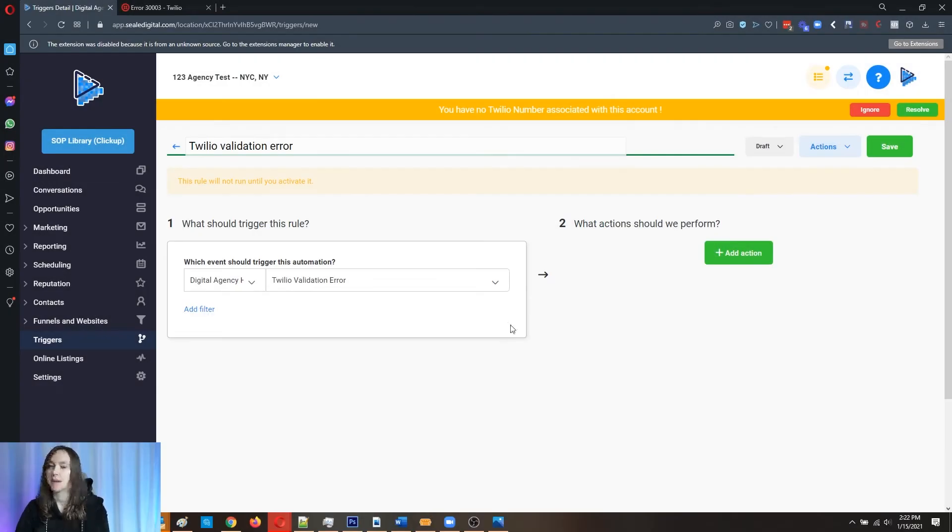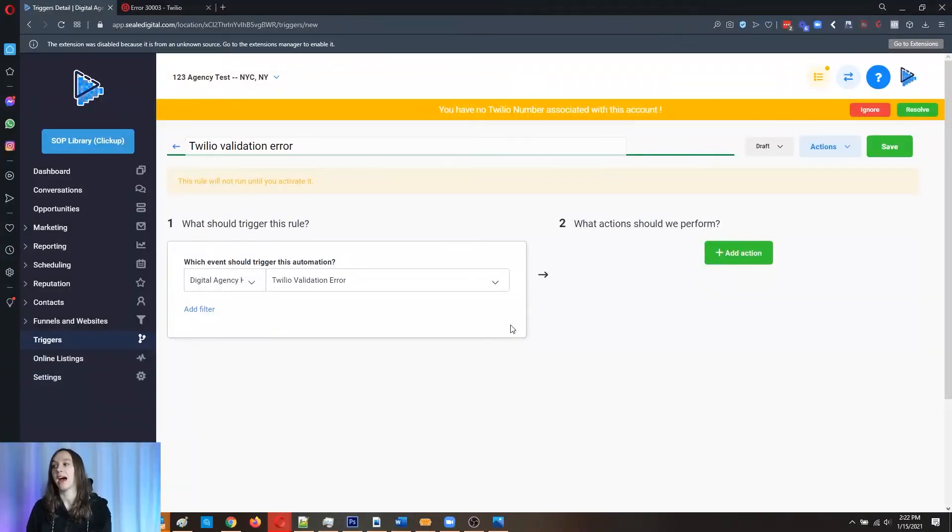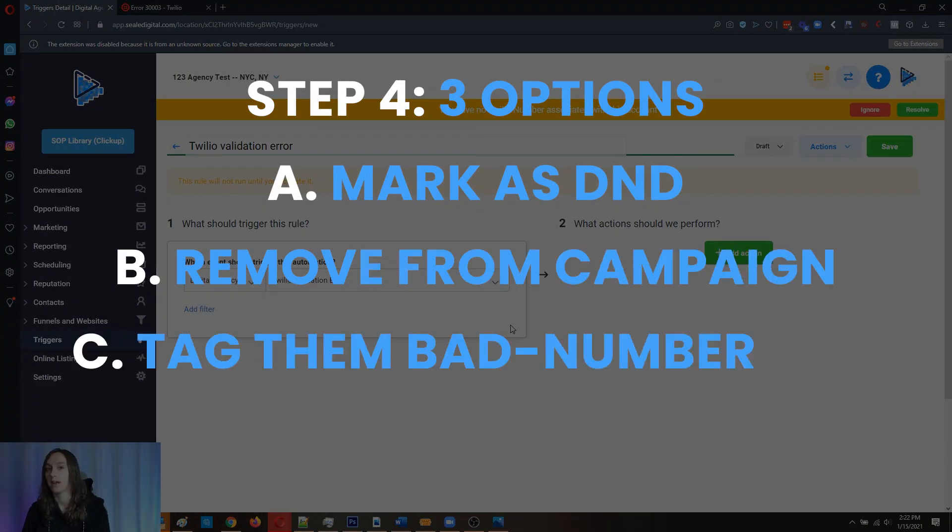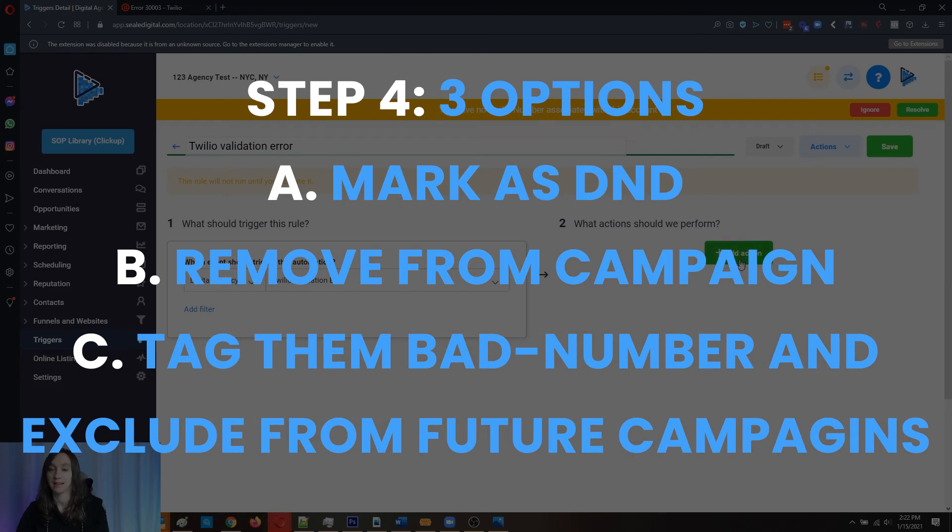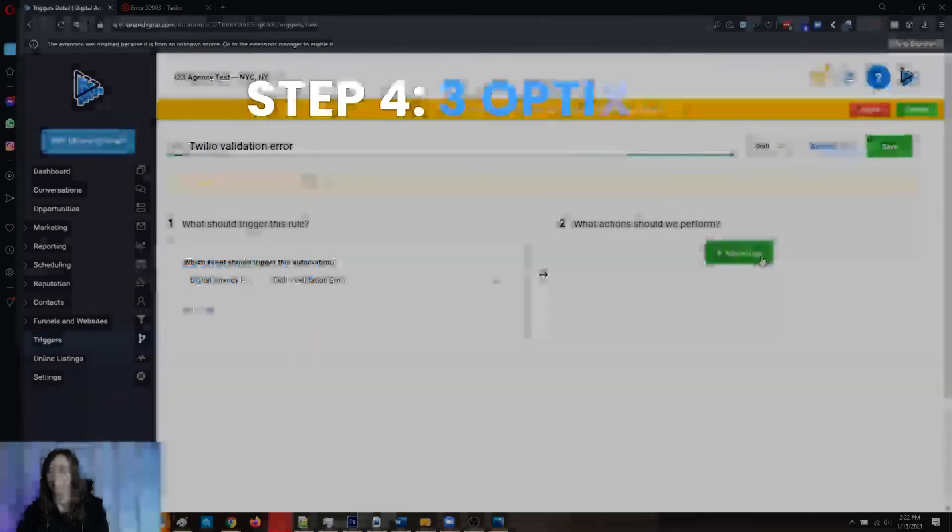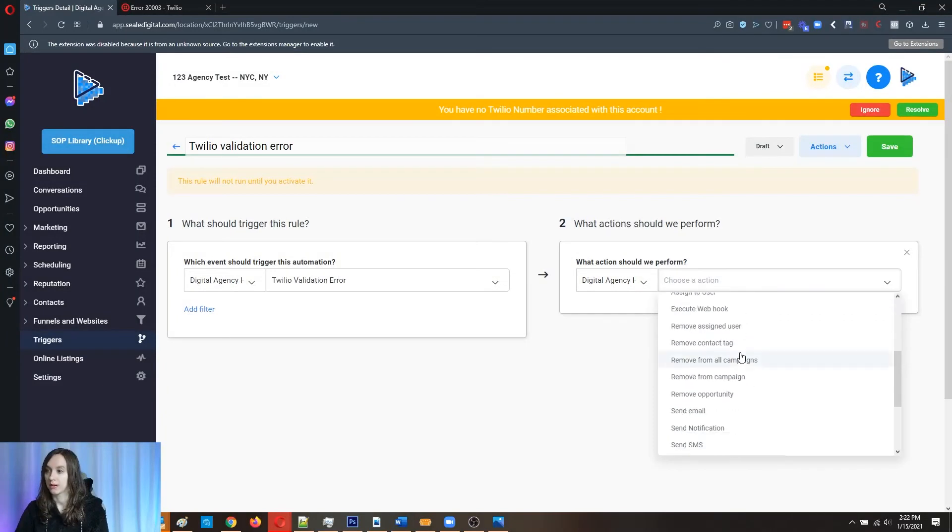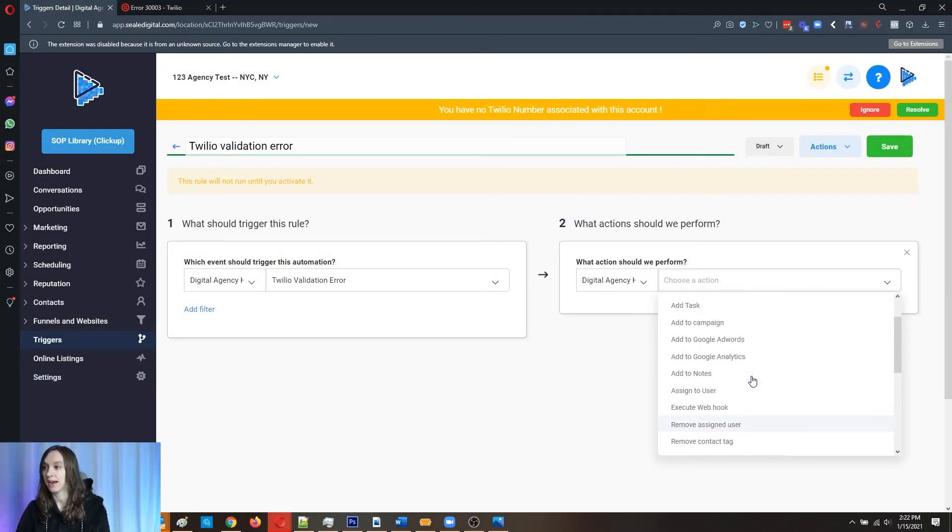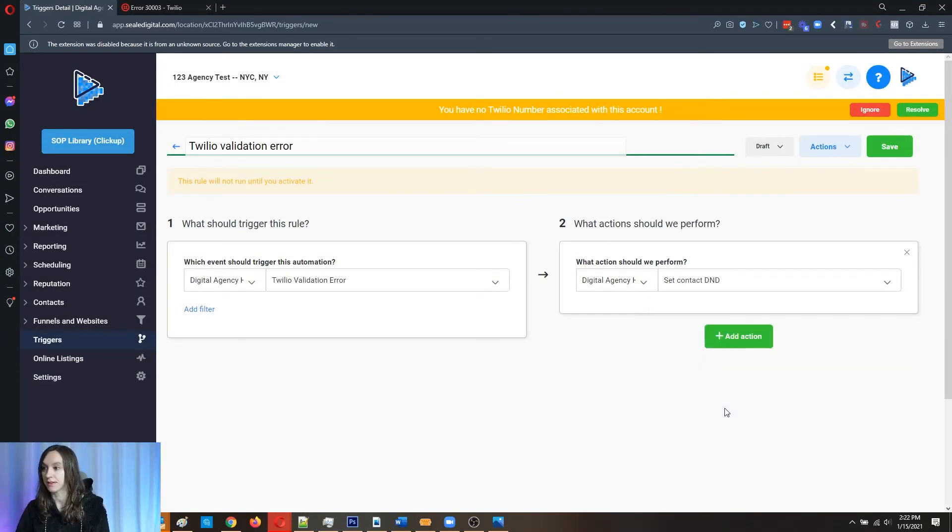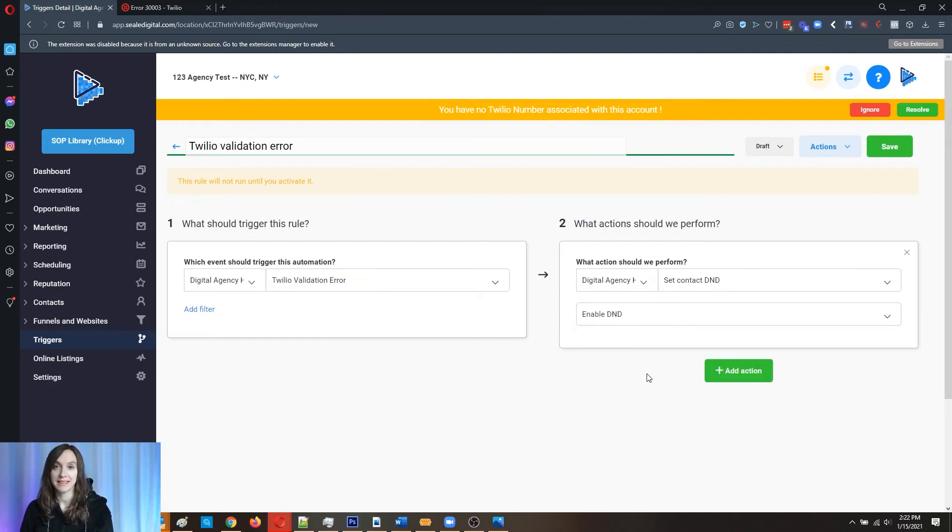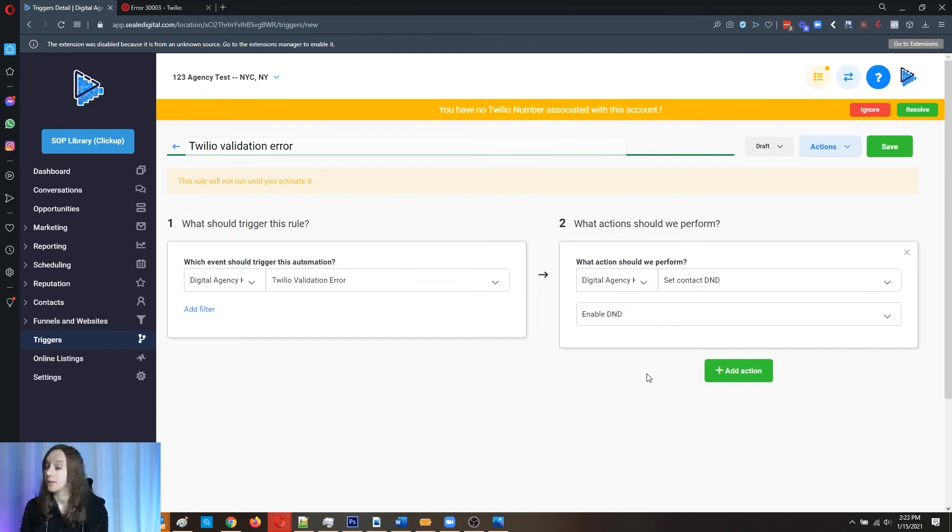Then basically at this point, you're going to have three options. One is you can either mark them as DND. So you're going to add on the right hand side, you're going to set the contact DND enable. Now, caveat to this, it is also going to stop emailing them as well.